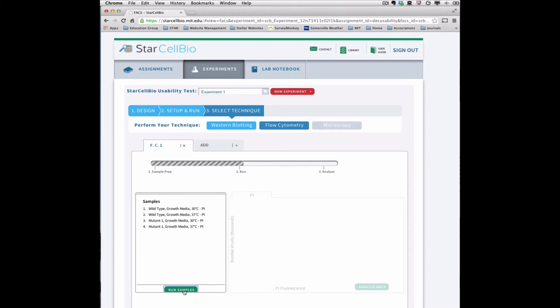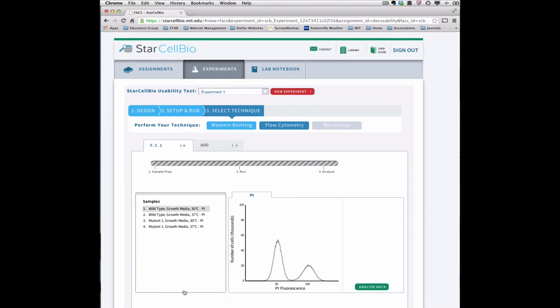The flow cytometry histogram for the first sample in the Samples menu will be displayed in the small tabbed window on the right side. In this case, the histogram represents the number of cells for each level of PI fluorescence.